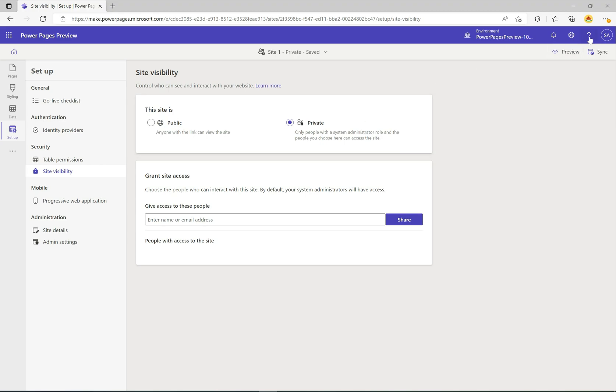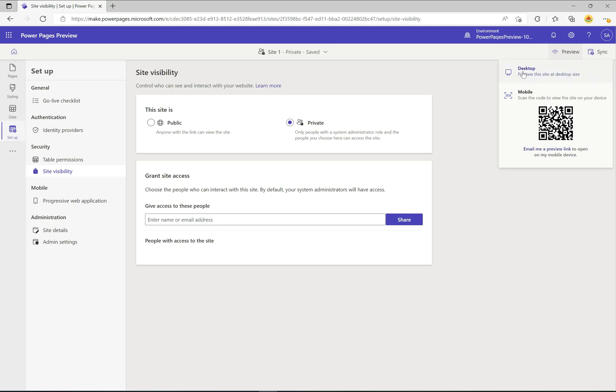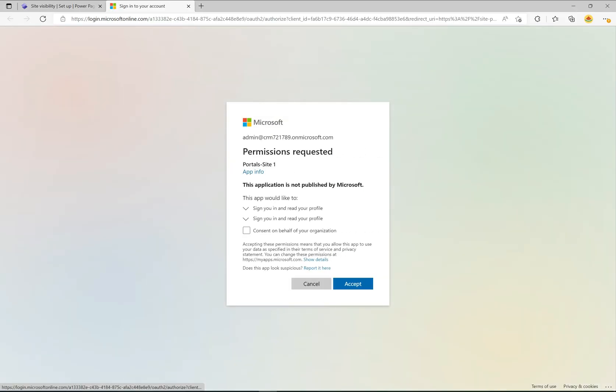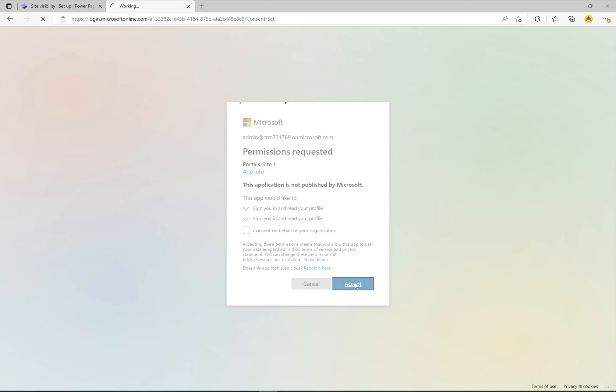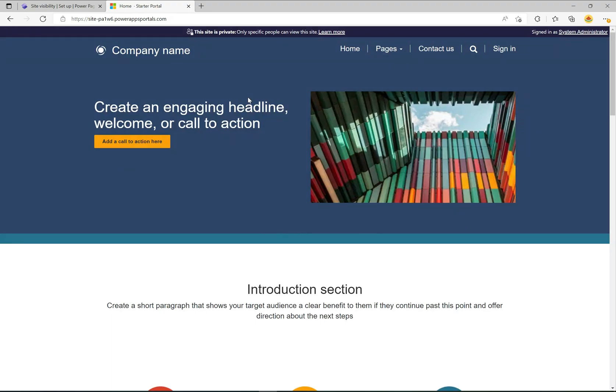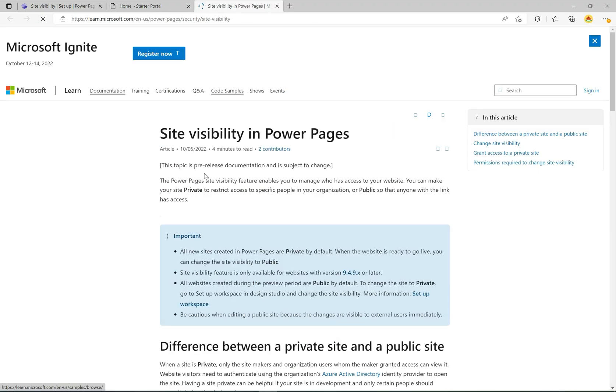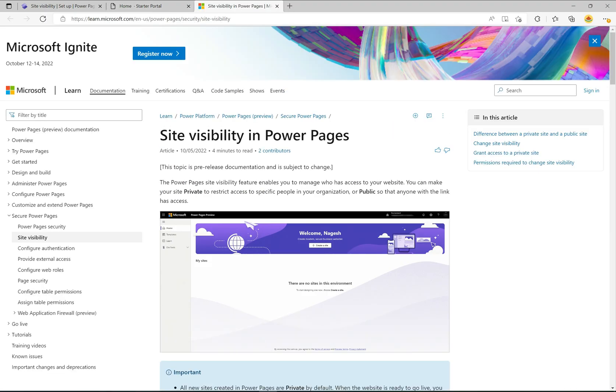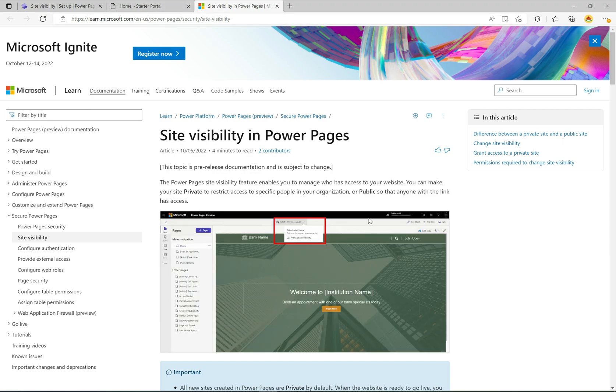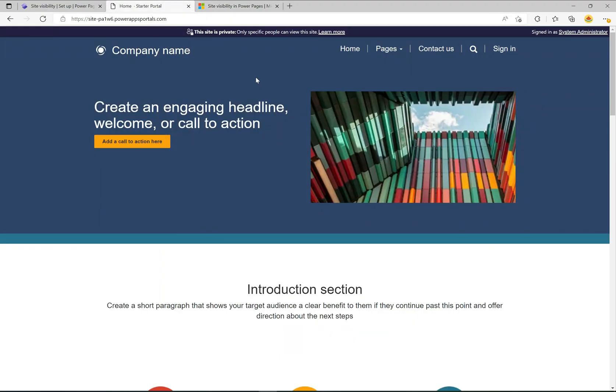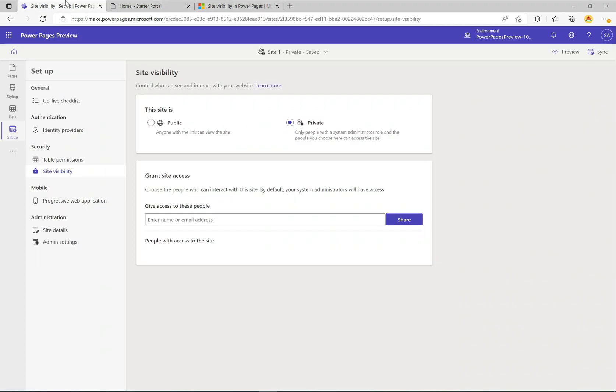If I hit preview here in desktop, let's go ahead and just log in. I'm going to click accept here. Once I hit accept we'll see that the site loads and it actually says this site is private, only specific people can view this site. I can click on the learn more button and learn more about the site visibility here. You can see I'm signed in here as a sysadmin so it knows who I am.